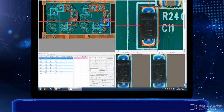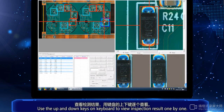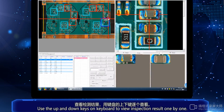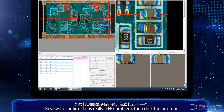After the inspection is completed, the PCB returns to the position to be inspected. Use the up and down keys on the keyboard to view inspection results one by one. Here is the registered image, and this is the inspection image — review to confirm.